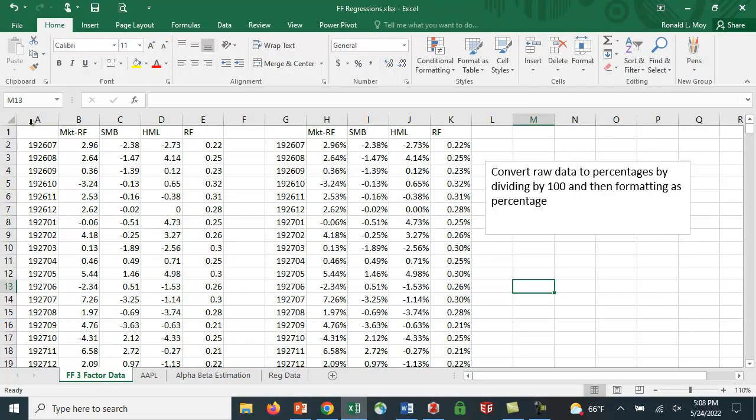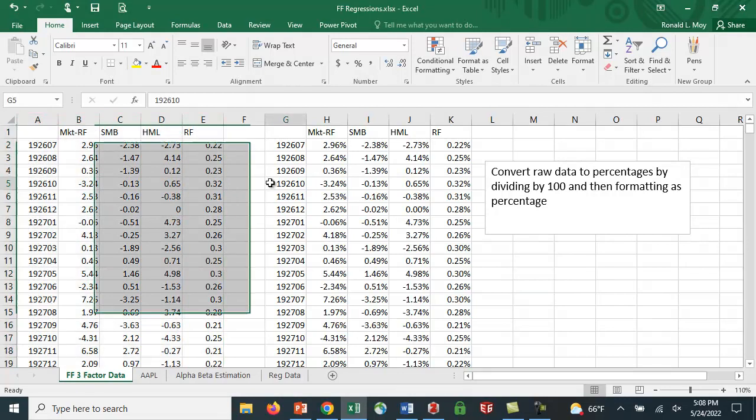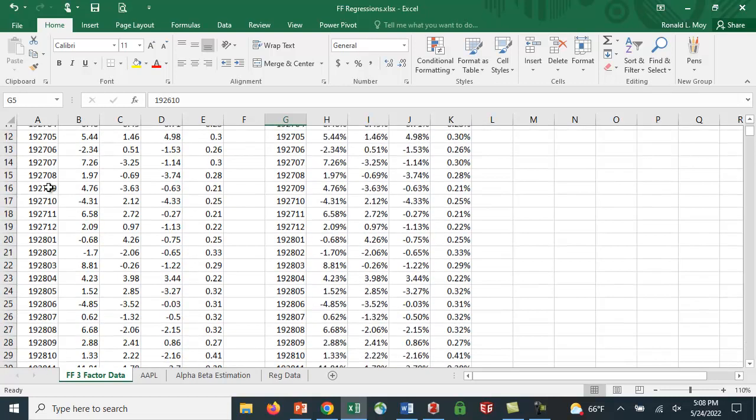I've done that already again. And then you just open the CSV file, and it'll look like this. This is what you'll get. The way they code the data is the way the CRSP data is coded. 192607, so that's July of 26, et cetera.